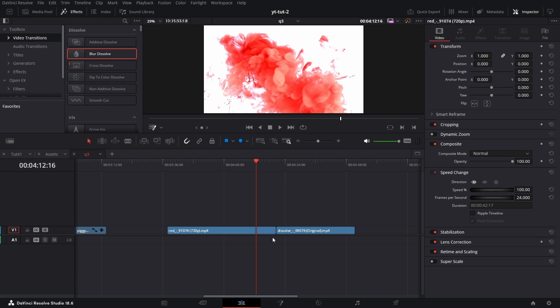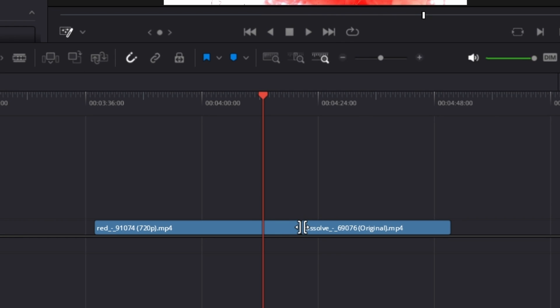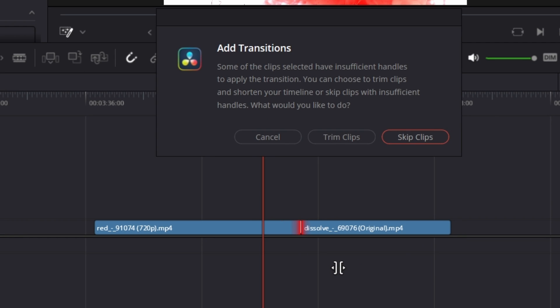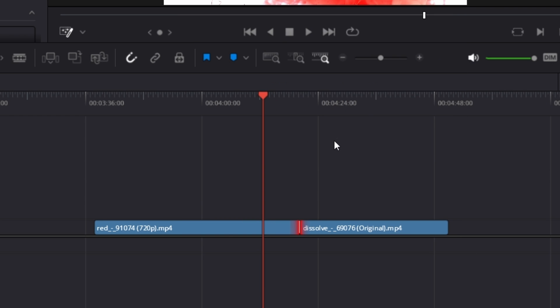So all I need to do is hover over the middle of those two clips, right-click on it, and add perhaps maybe 12 frames of cross dissolve. You can pick any number of frames you want from that list and then you pick trim clips. So it automatically trims the edges of those clips to fit in for that cross dissolve.